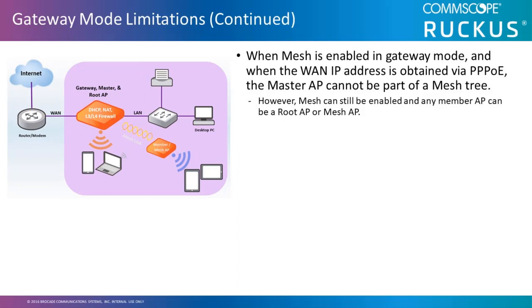When Mesh is enabled in the gateway mode, and when the WAN IP address is obtained via PPPoE, the master AP cannot be part of a Mesh tree. However, Mesh can still be enabled, and any member AP can be a root AP or Mesh AP.